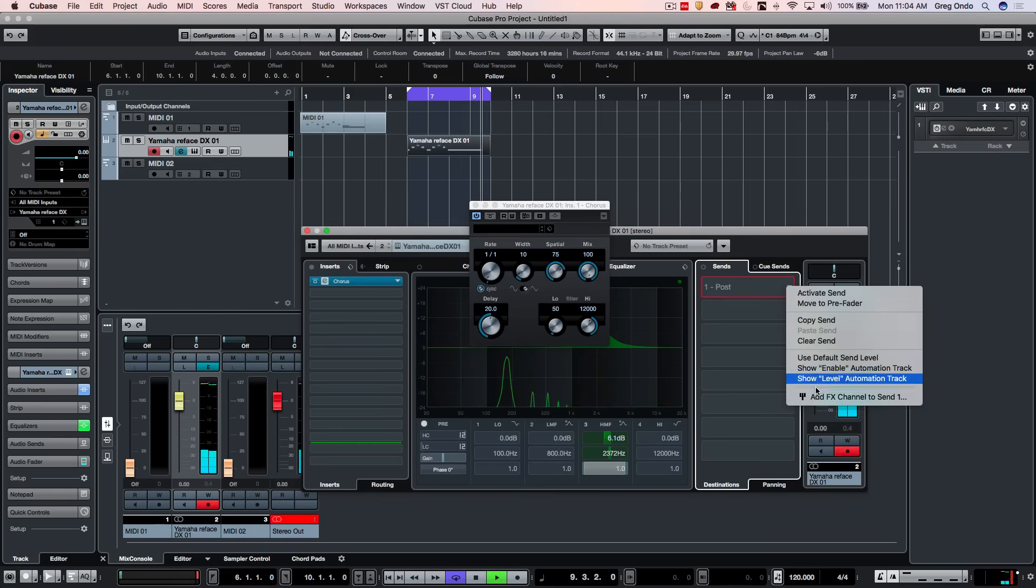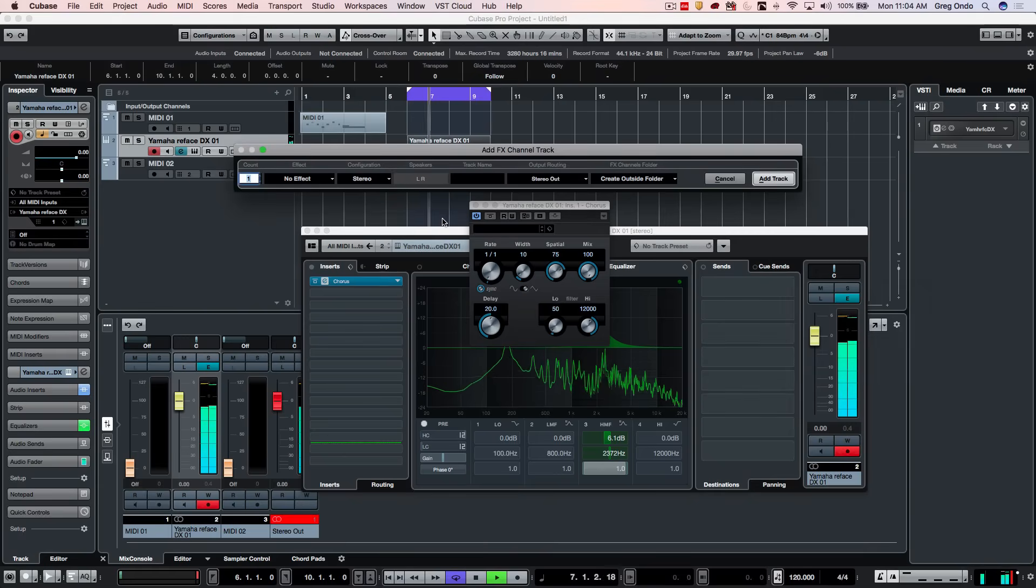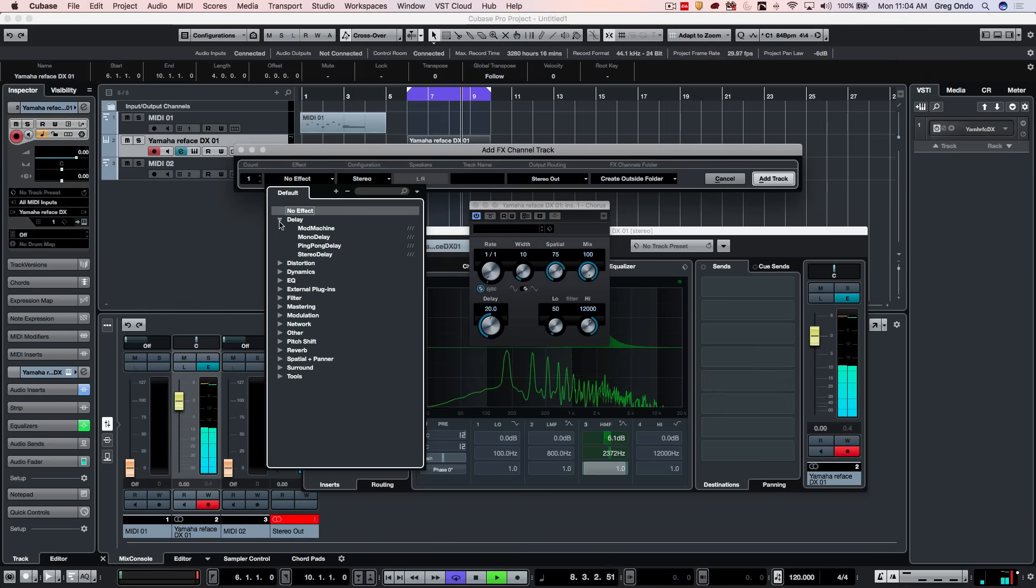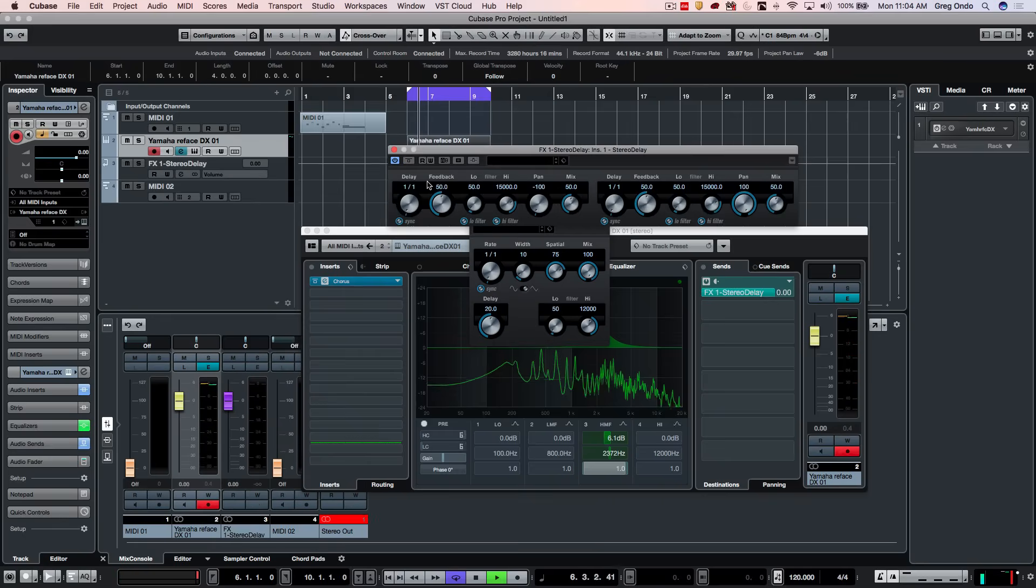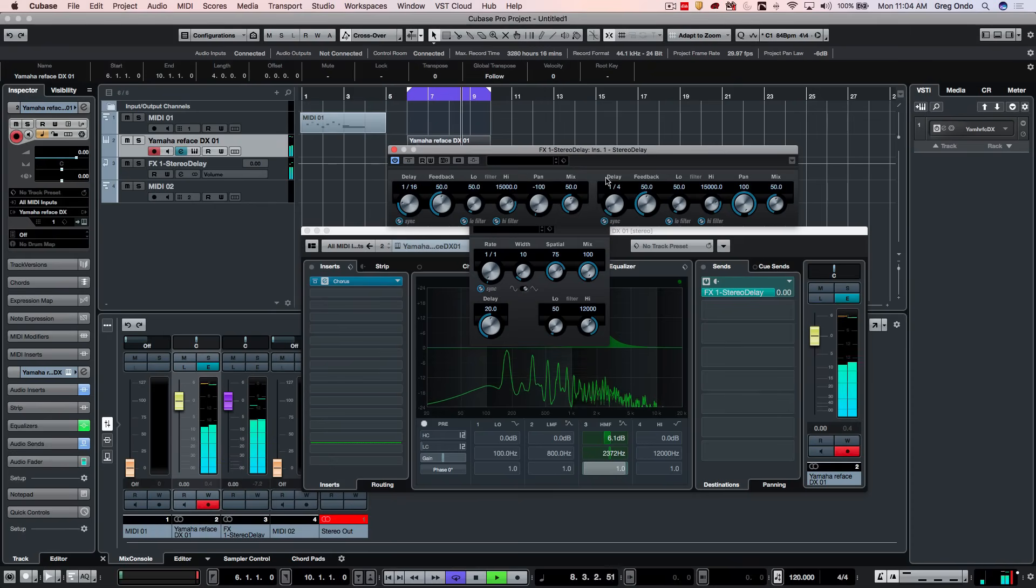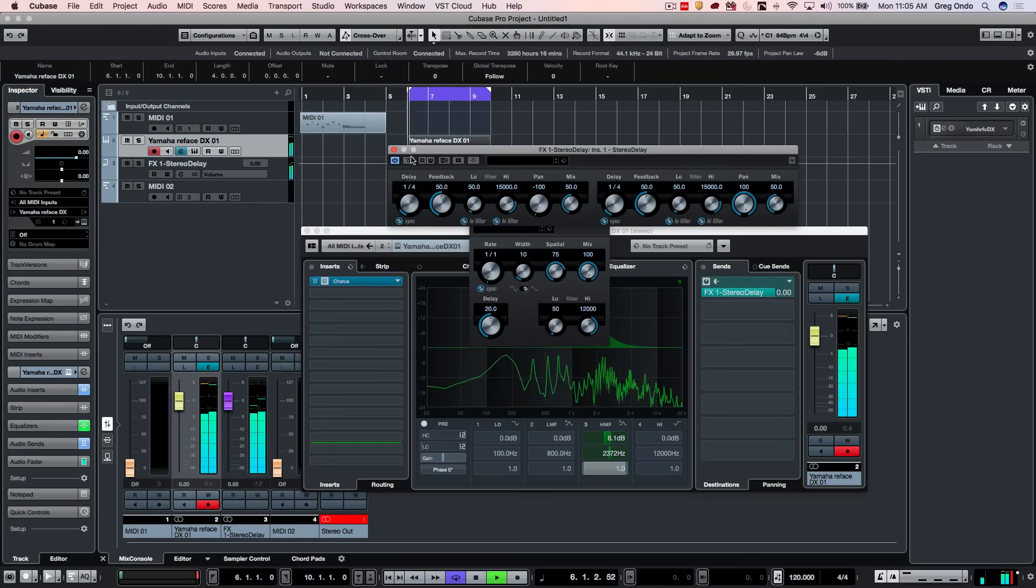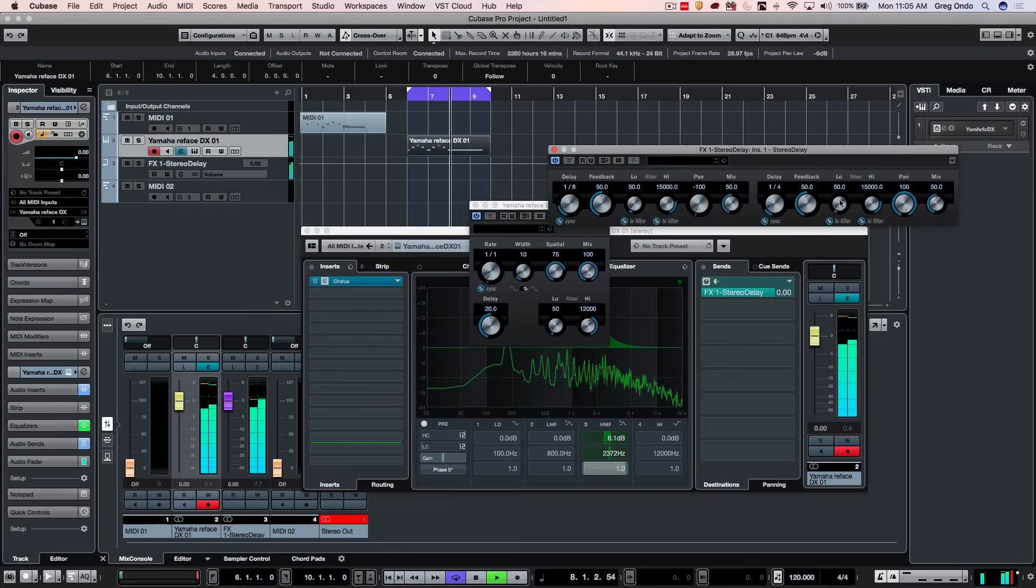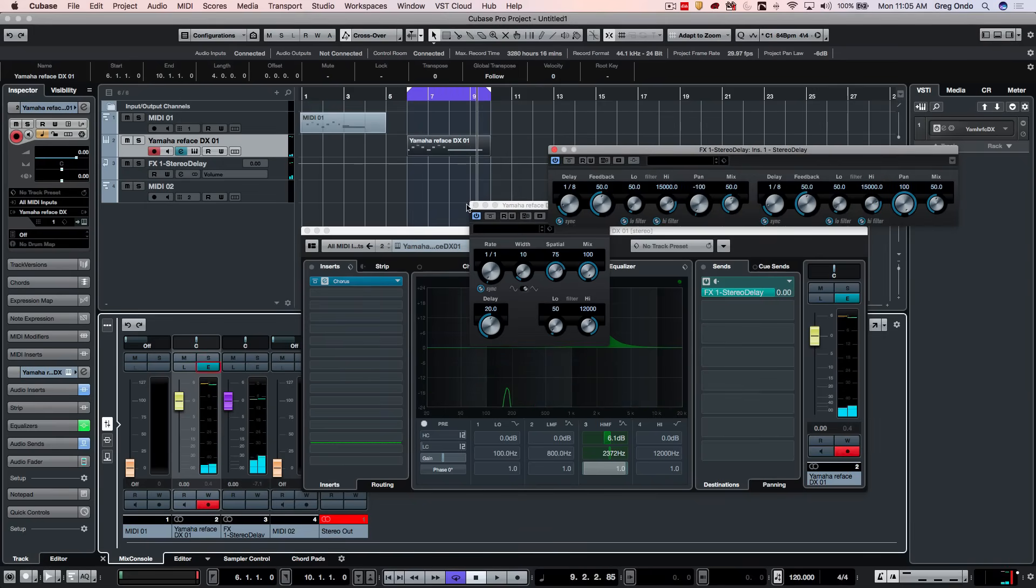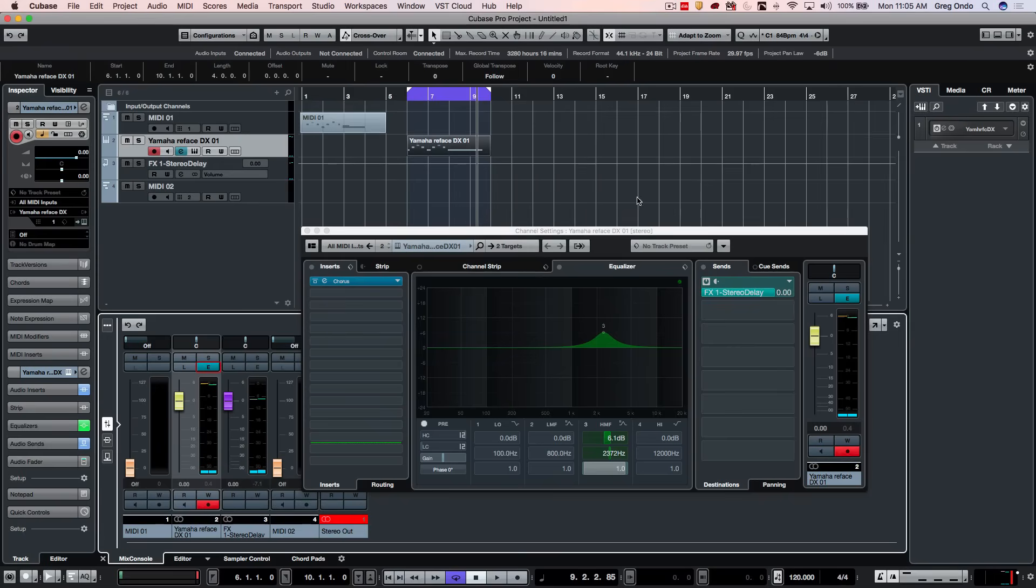And let's add an effects channel send for a delay. So we'll just come here, let's say stereo delay. Let's give it a quarter note delay, like so. So we can run this through our audio engine, just like we would any other audio source or virtual instrument.